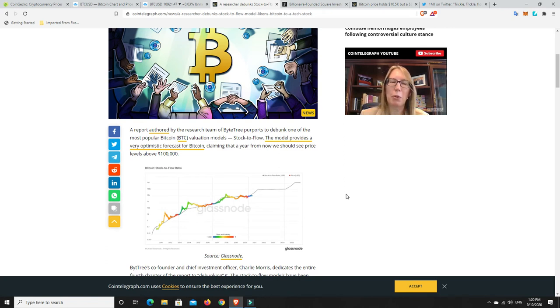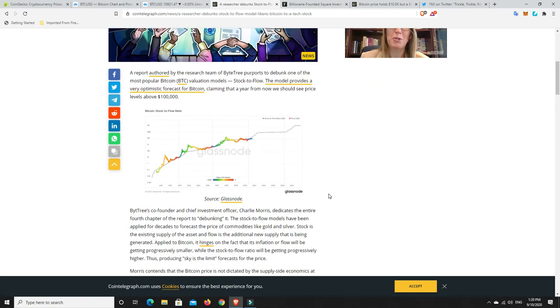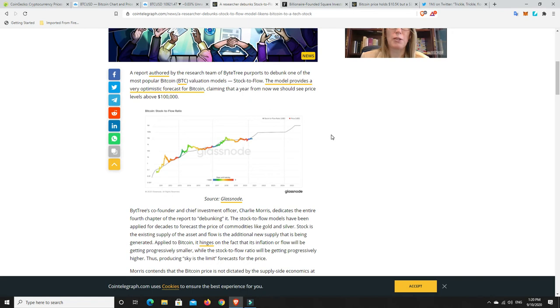I still like his stock-to-flow model chart, and I think it has some relevance. Just whether it's going to be exact or not, we'll have to wait and see. I still like it, and I'll follow it, and I'll take some guidance from it, but it's not the be-all and end-all for me. So, a report authored by the research team of ByteTree purports to debunk one of the most popular Bitcoin valuation models, stock-to-flow. The model provides a very optimistic forecast for Bitcoin, claiming that a year from now, we should see price levels above 100K. And look, we could.